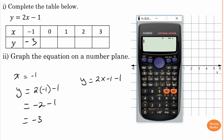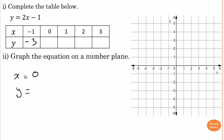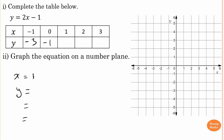Check on the calculator: two lots of negative one, close bracket, minus one equals negative three. When x equals zero, y equals two lots of zero minus one. Two times zero is zero, so zero minus one is negative one. When x equals one, y equals two lots of one minus one. Two times one is two, minus one is one.